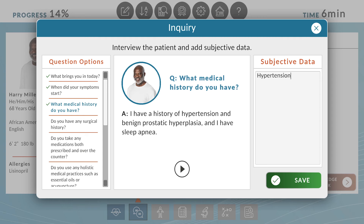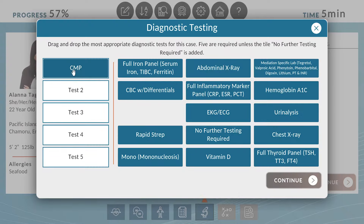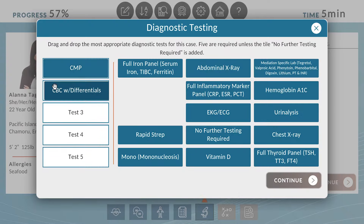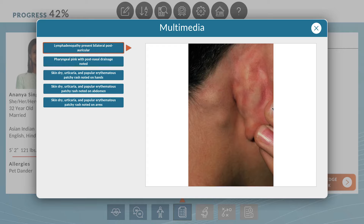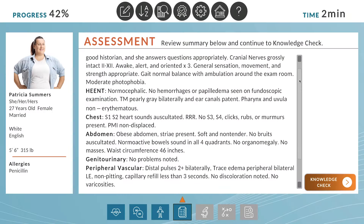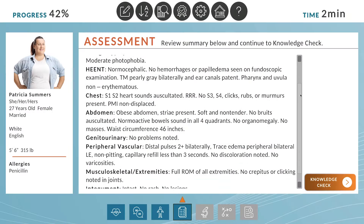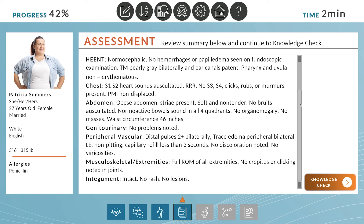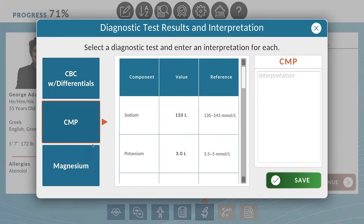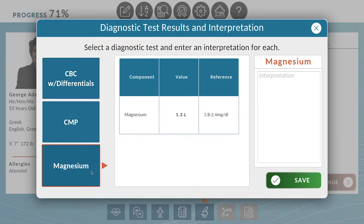The Advanced Practice Series from SentinelU helps fill gaps left by clinical preceptor demand and limited practice sites, and provides learners with true-to-life, complex, and immersive virtual experience to refine their evaluation technique and hone clinical judgment while also strengthening decision-making skills.